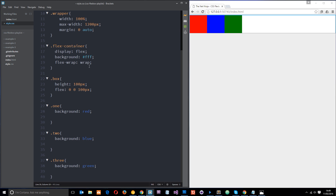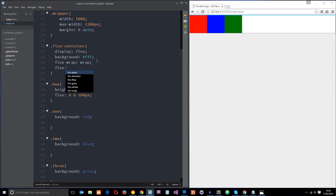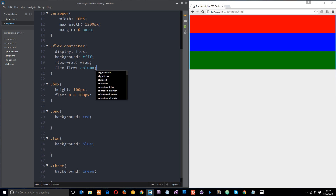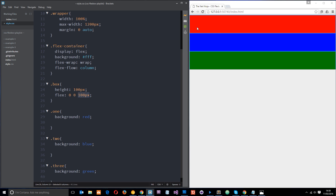We apply the flex-flow property to the flex container, and that controls the flow of all the flex elements within it. We can say we want them to flow in a row or in a column. Row is the default behavior. If we put in column, then they go one on top of the other. The reason they're full width is because these are block-level elements taking up 100% width of their parent by default. Also, flex-basis no longer controls the initial width — it now controls the initial height when flowing in a column.